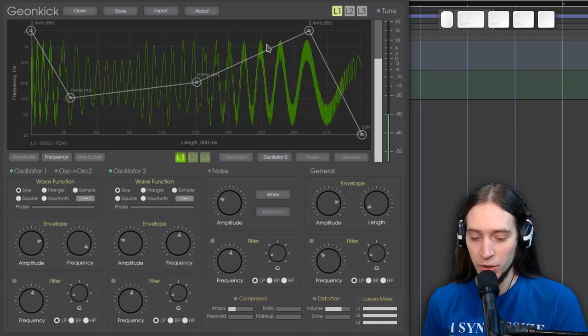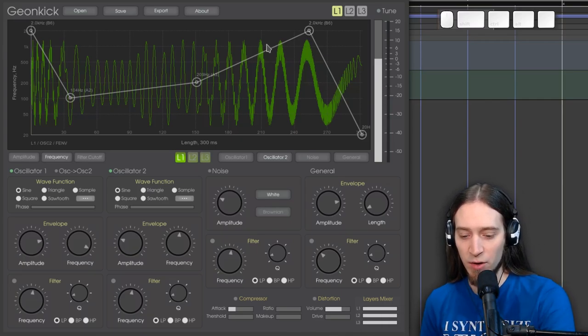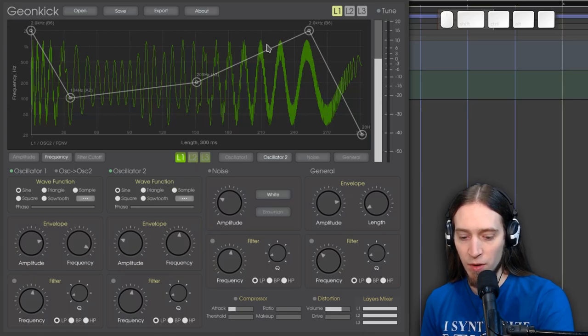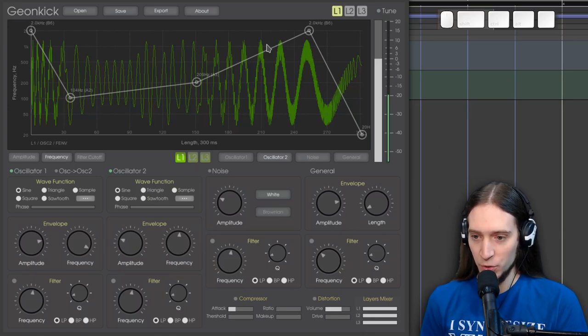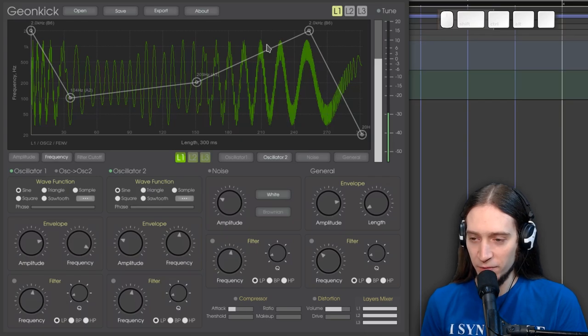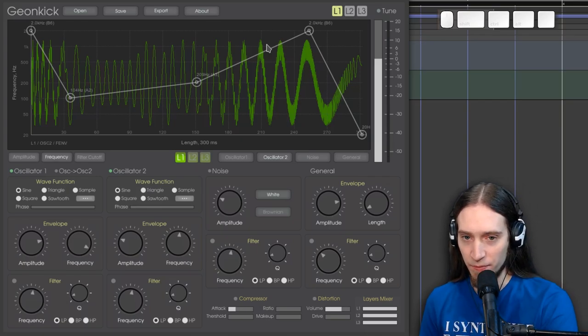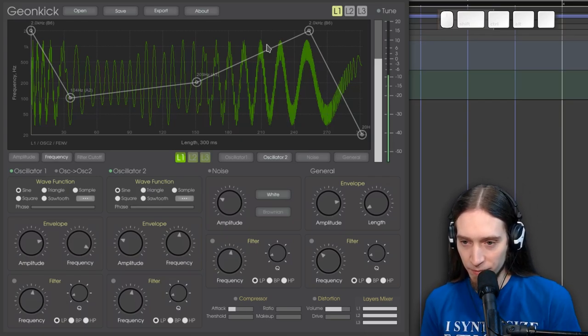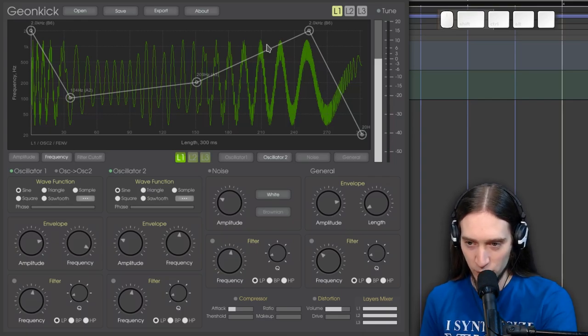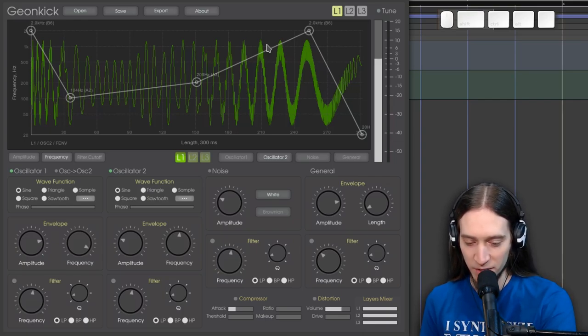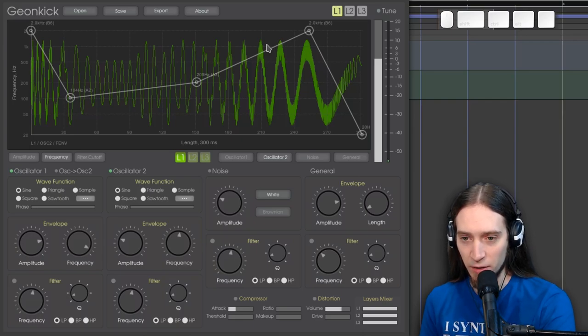Also, you can note that GeonKick cuts off the sound when you release the note. Which is something I think I requested, because this way you can have a bit more control of the performance. It also reacts to velocity, so if I play softly.